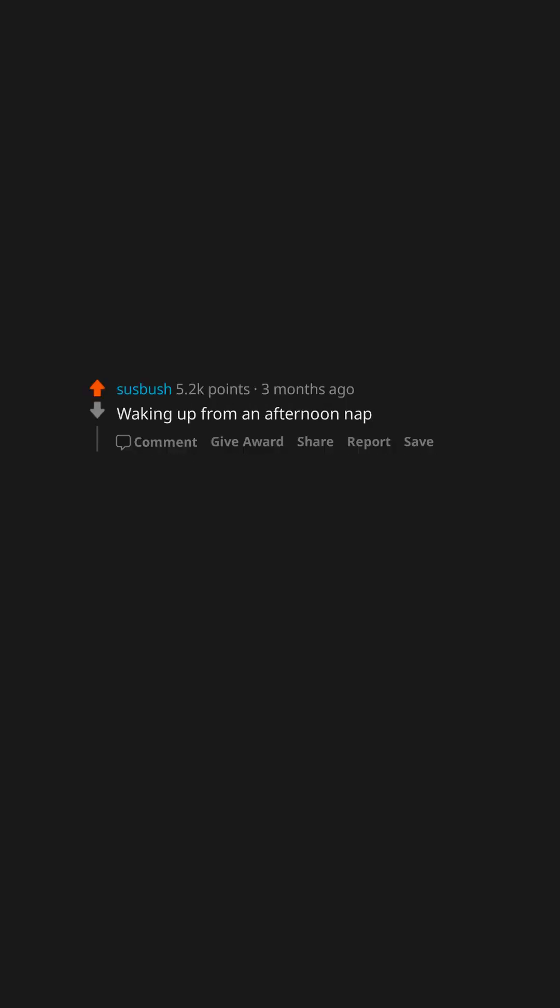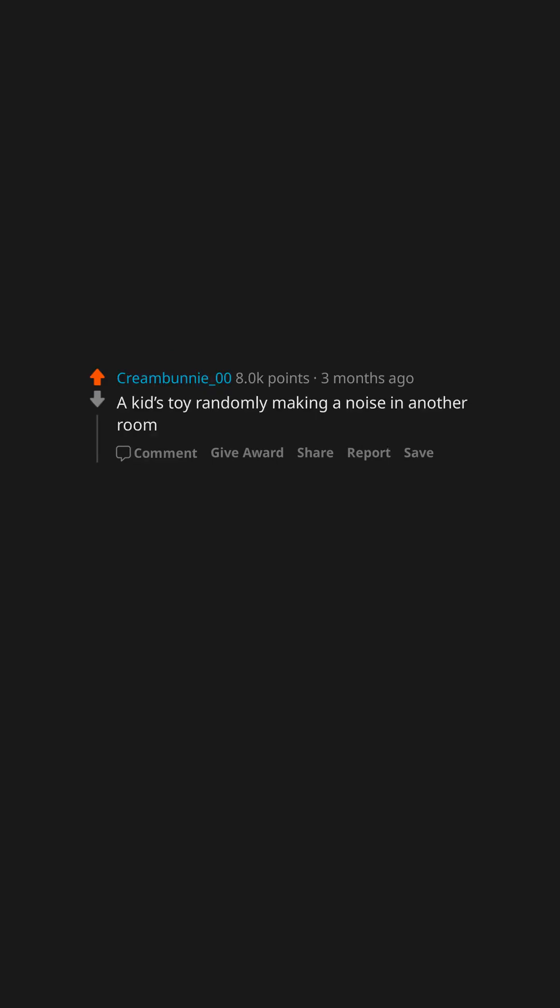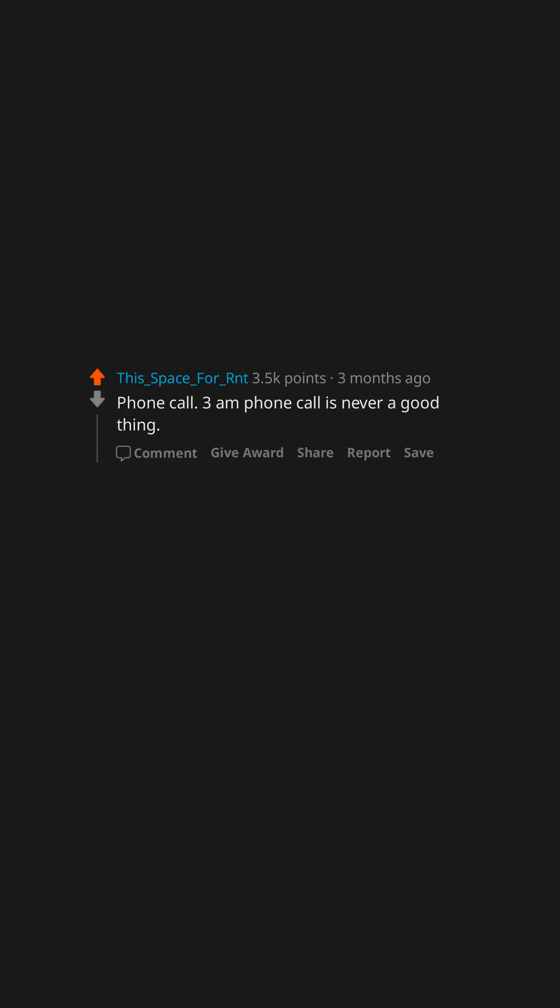Waking up from an afternoon nap. Siren test for tornadoes. Guaranteed it's not a test at 3am. A kid's toy randomly making a noise in another room. Dog barking at something on the main floor while standing at the top of the stairs. Phone call. 3am phone call is never a good thing.